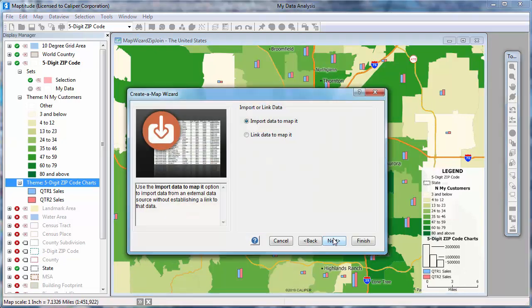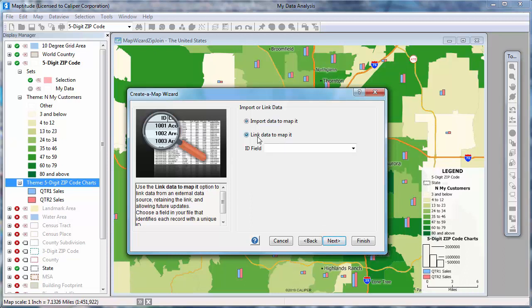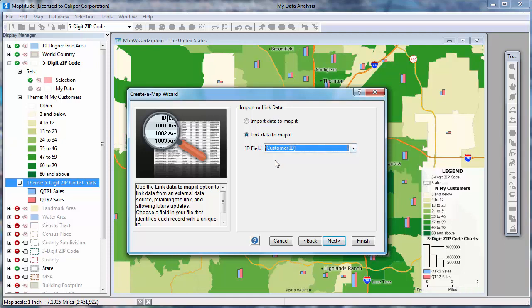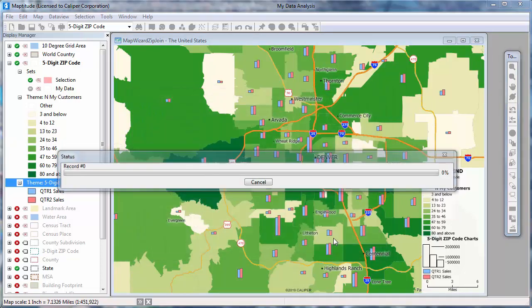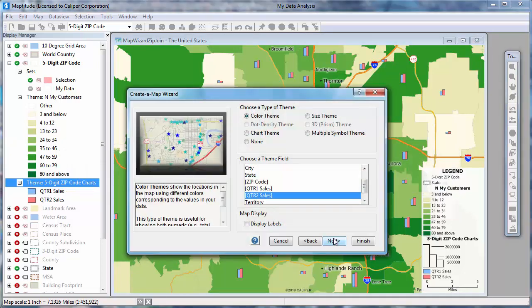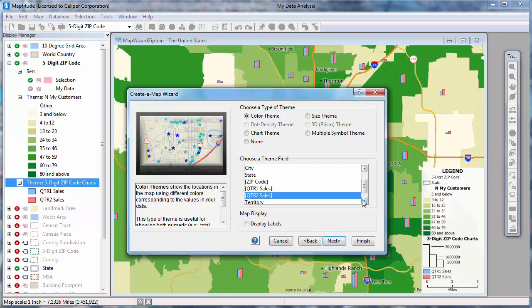Again, I can choose whether to import or link the data to the map. I can link the data to the map provided that each record has a unique ID, which I do, so I'll specify it here and click Next. Here I can choose whether to show the customers with a theme. For example, I could show them with different sizes based on their sales, or I could show them with different symbols or colors based on their sales territory. I'm going to show the customers with a color theme based on their sales territory and click Next.